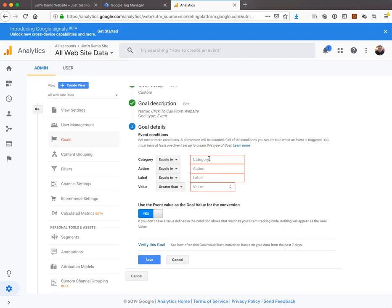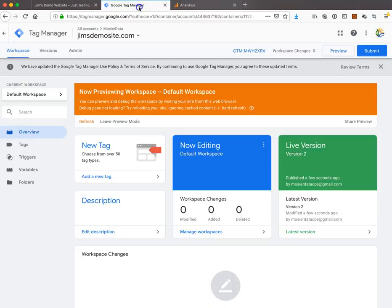Here's what we want to do - be somewhat specific but not super specific. We're going to enter the category as 'conversion' and the action as 'phone call'. I believe that's what we configured. Let's go back and double-check.